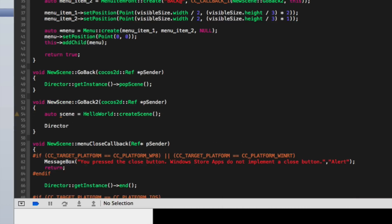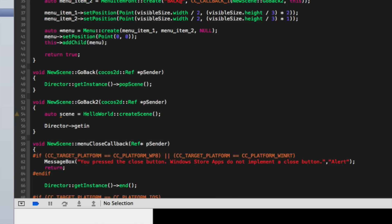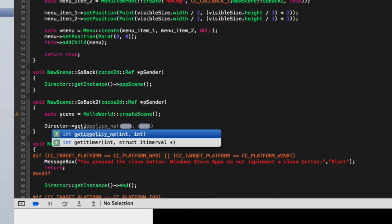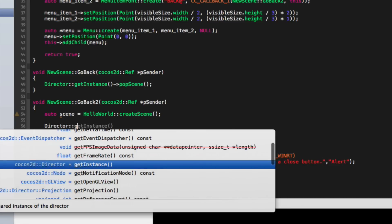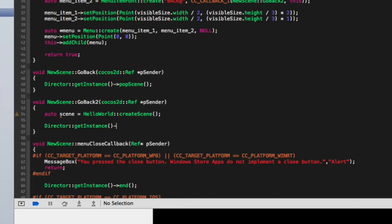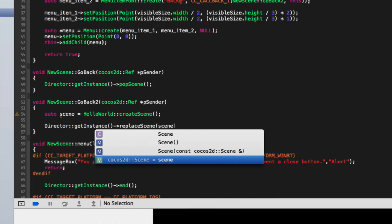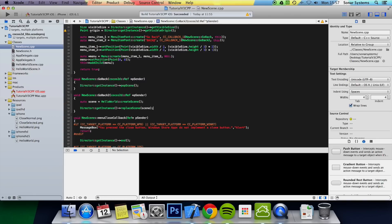Then we do Director::getInstance()->replaceScene(), and pass in the scene. Now if we just run the application, we'll be able to replace scenes.